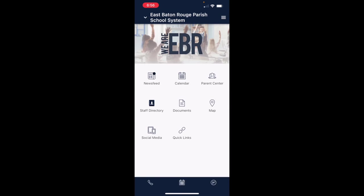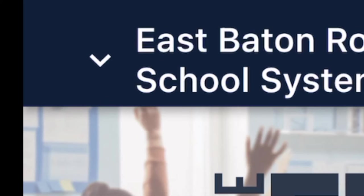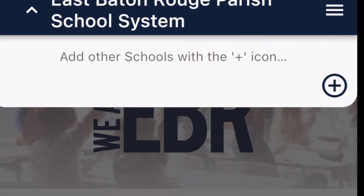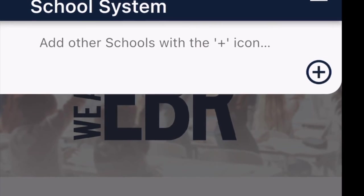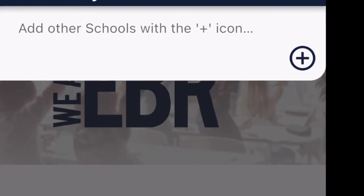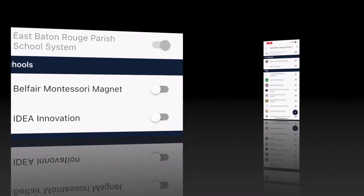This brings you to the district's app, and it has everything that school apps have on their homepage. To add new schools, you'll see a little dropdown arrow in the top left corner — go ahead and click that and then select your plus icon.